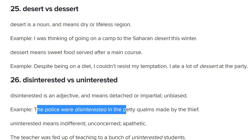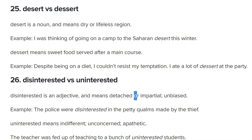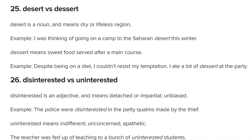Their example for disinterested isn't ideal — I'd prefer: 'We need to appoint a disinterested arbiter to decide the case,' meaning unbiased toward one side. That showcases the word better. For uninterested, 'a bunch of uninterested students' — they didn't care. An amazing distinction, and I really hope I've helped clarify that.